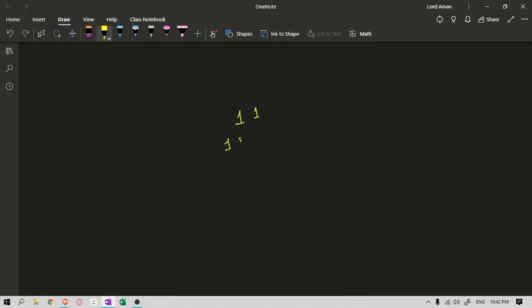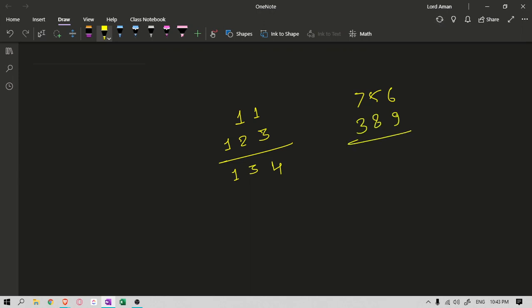Let's say we have 11 and 123 — so how we actually add: 1 plus 2 is 3, 1 plus 3 is 4, and 1 plus 2 is 3, and 1. Now let's say we have one more example: 7 5 6 and 3 8 9. So what's going on? 9 plus 6 is 15 — we note down 5 here and carry 1. Then 8 plus 5 is 13, plus carry is 14 — again carry 1. Then 7 plus 3 is 10, plus 1 is 11 — so we just write down 11.